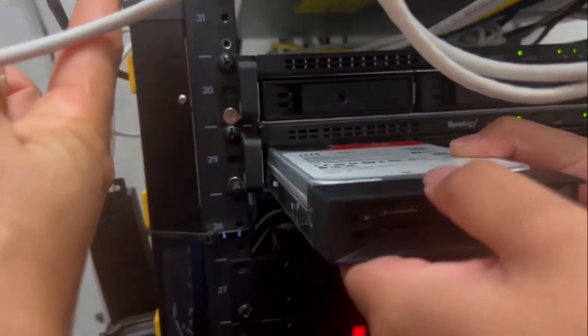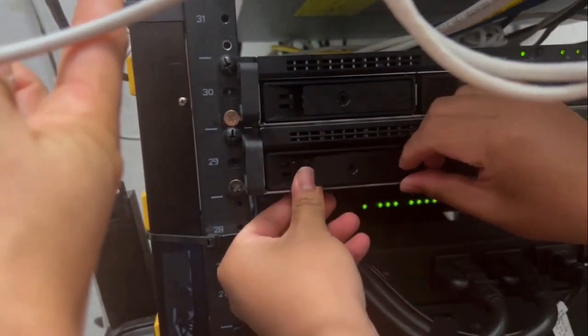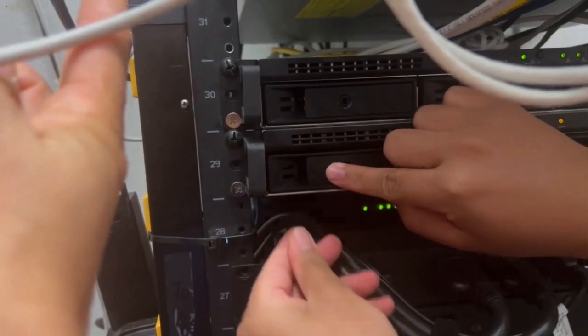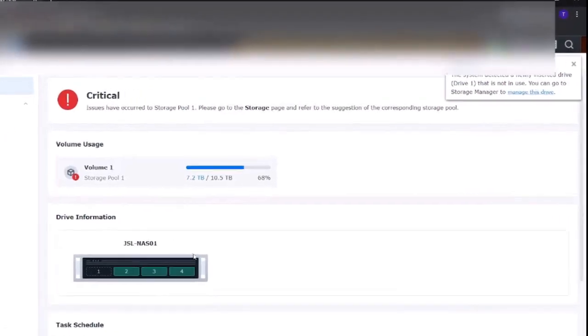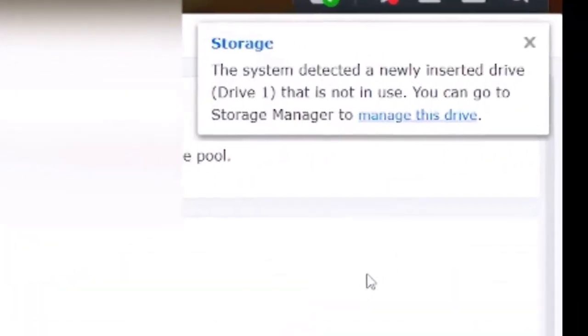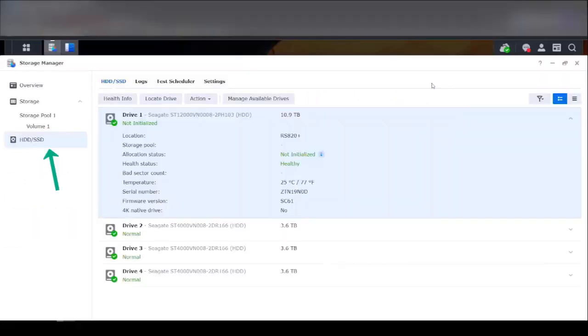Once that's done, we've got to head back to our web server to initialize our drive to the storage pool. Once the new hard drive is plugged in, you'll notice on the top right hand, it will give you a popup saying that a new drive has been reinserted. Head over to your hard drive and SSD.